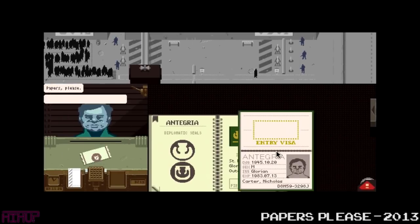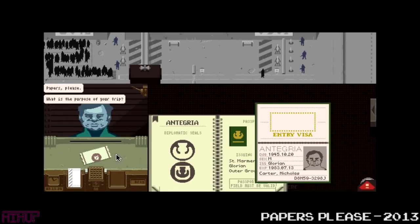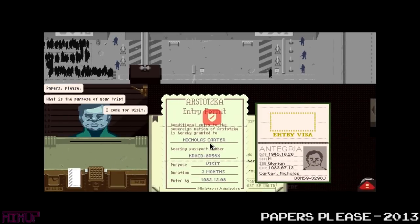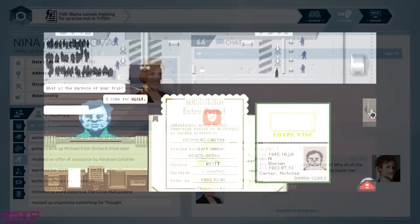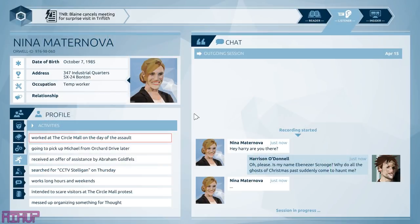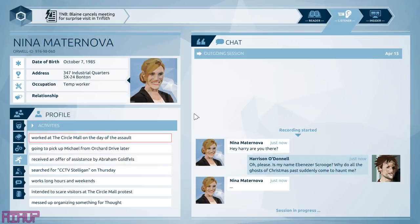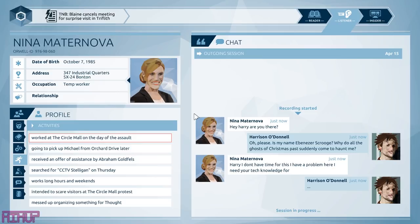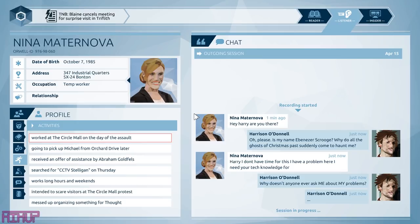Think of a surveillance version of Papers, Please. But with a name like Orwell, this essentially is a modern Orwellian homage to 1984, making commentary on modern topics like the NSA, online security, and personal rights to expression, among other things.